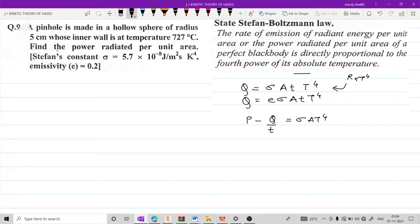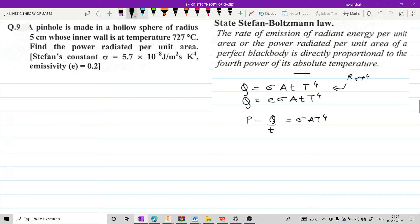अब यहां पर notice कर सकते हैं कि कहीं पर भी बोला नहीं गया है कि object is a black body. और इसलिए हम उसको black body consider भी नहीं करेंगे. But in case emissivity अगर ना दी जाती, तो हम उसको black body assume कर लेते हैं. But यहां पर खासकरके emissivity दी गई है, इस वजह से हम उसको consider करेंगे as an ordinary body having emissivity 0.2.